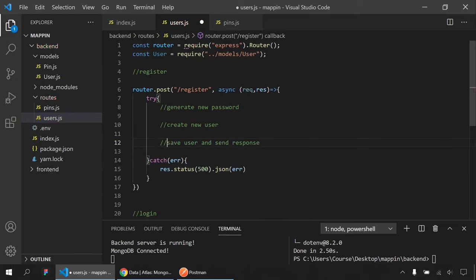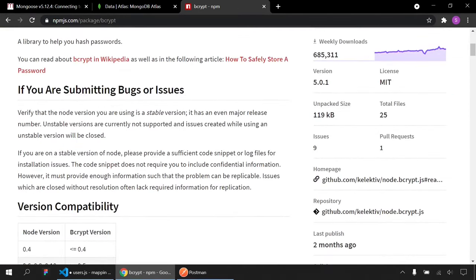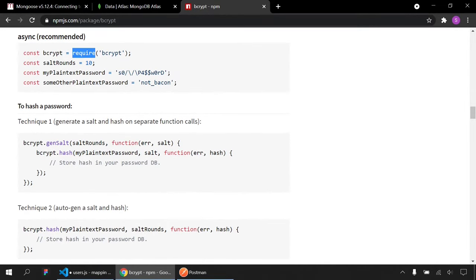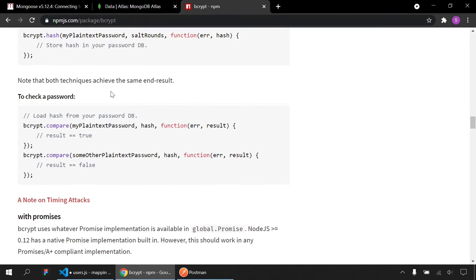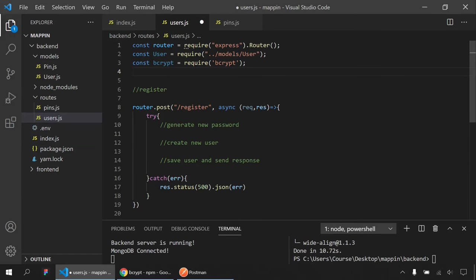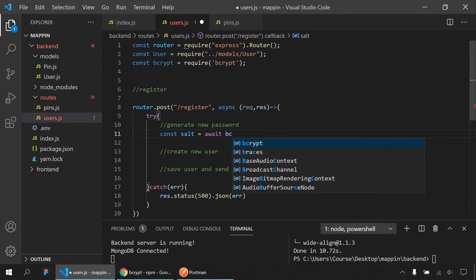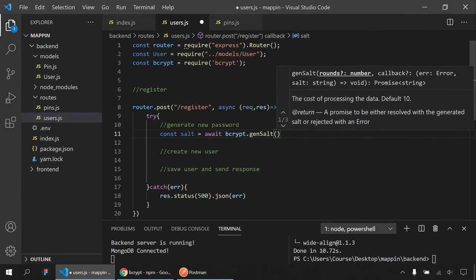There were a few syntax fixes needed — 'required' must be 'required: true' in the schema, and the route path should be '/register'. After fixing, I get a 200 response with the user ID. Checking MongoDB, I can see Jane's record with email and the hashed password. The bcrypt hashing is working correctly.